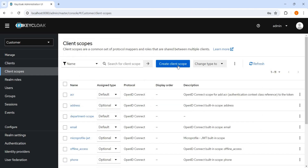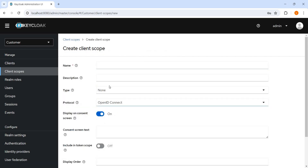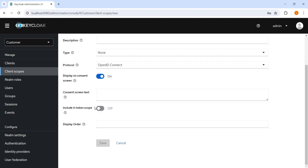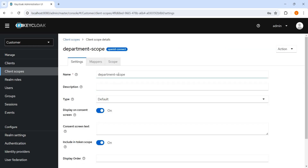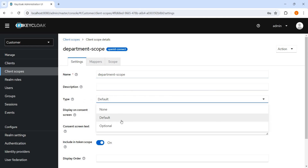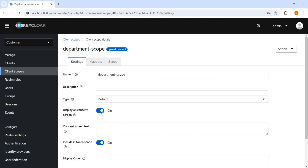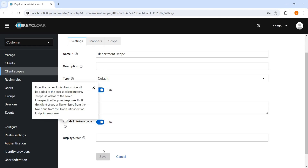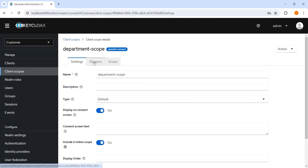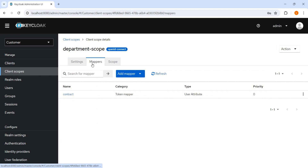From here we can create a client scope. We can give it a name. We don't need to change anything on the consent screen — include in token scope, we need to make it yes. I have created one client scope and you can see this one — Department Scope I have created. The type is default. I will explain later what optional is, so right now let's keep it as default. Display on consent screen is on. We need to include in token scope, we can see the help text here, and we can create it. Once we create it, we can see the protocol mapper tab is enabled.